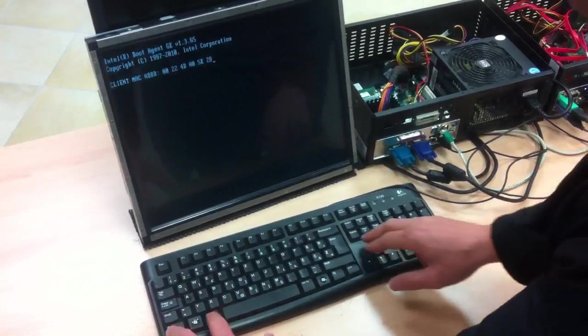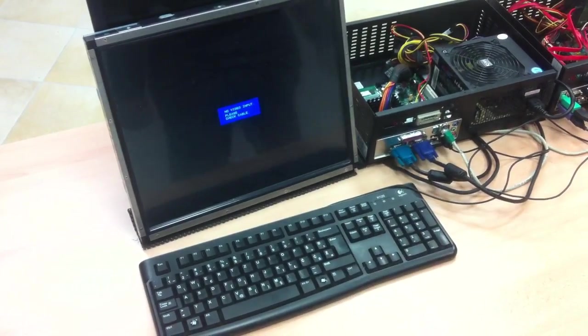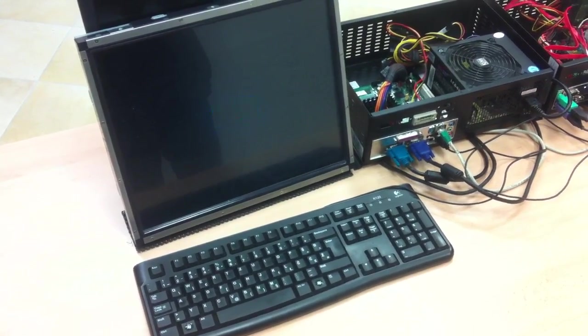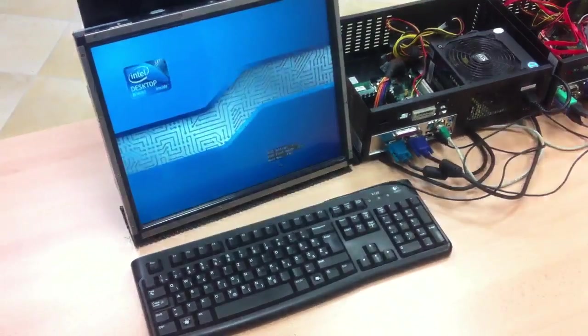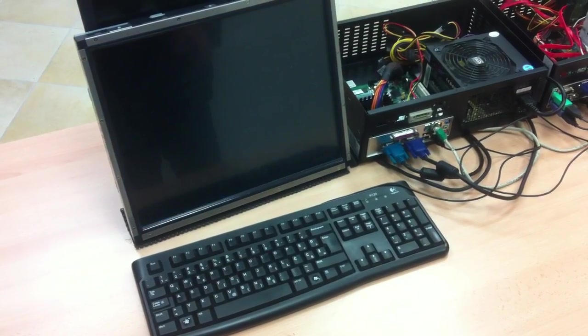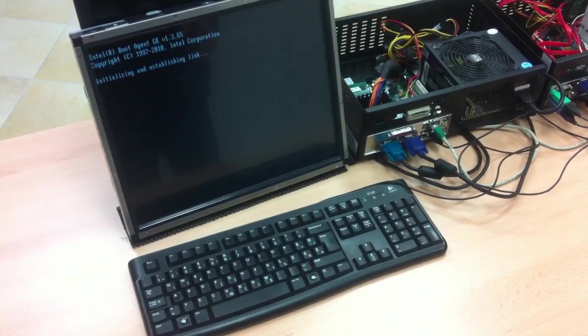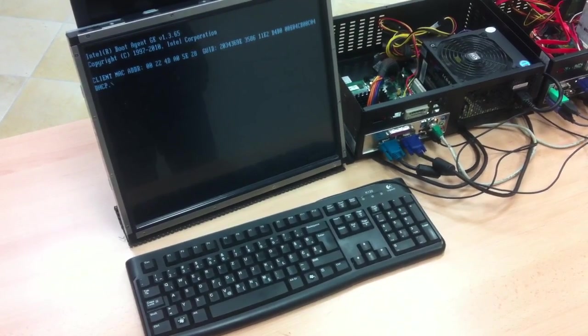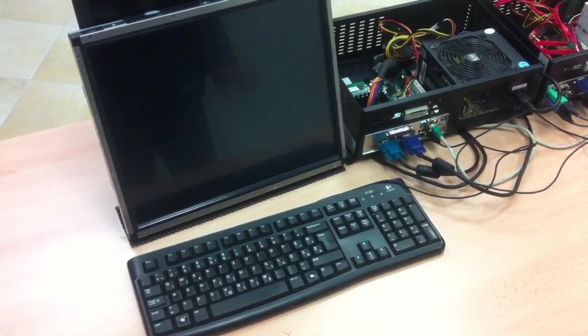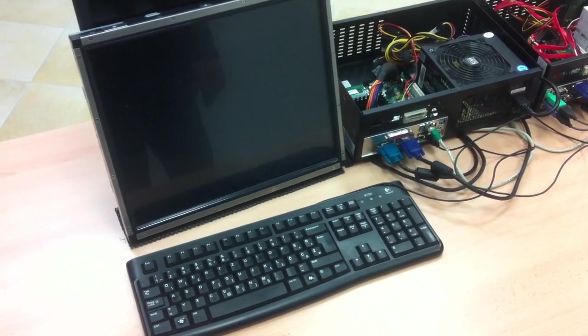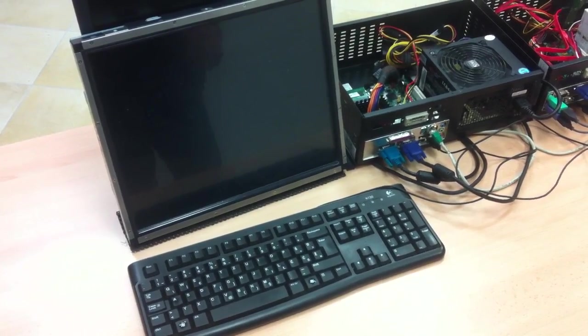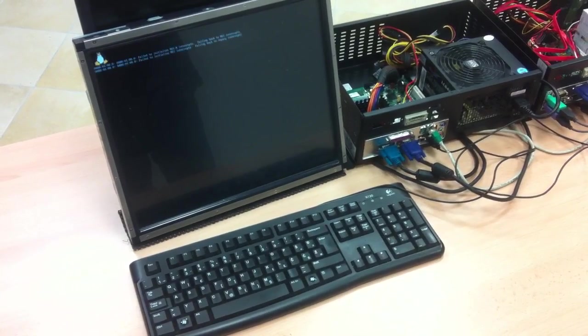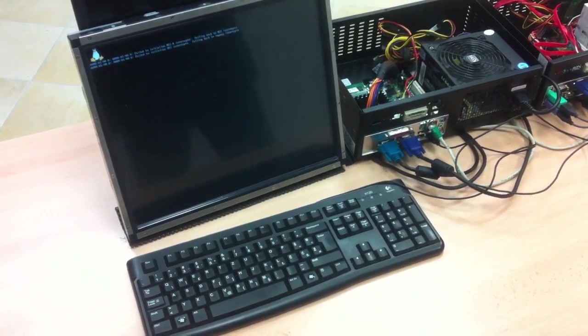I will restart it again. This can happen three or four times, and let's say the fourth time it will go normally. Now it's okay. It's loading the software as you can see. The board is a D2500HN.